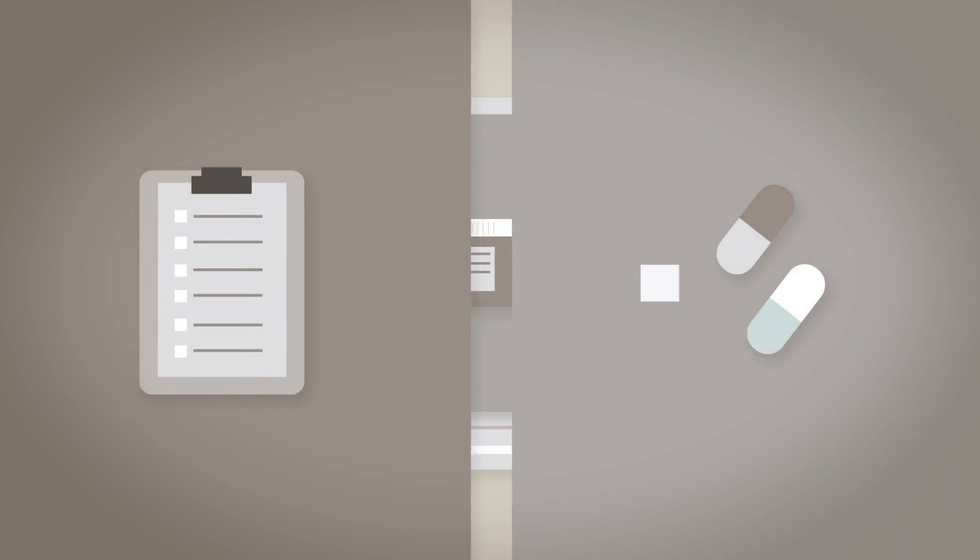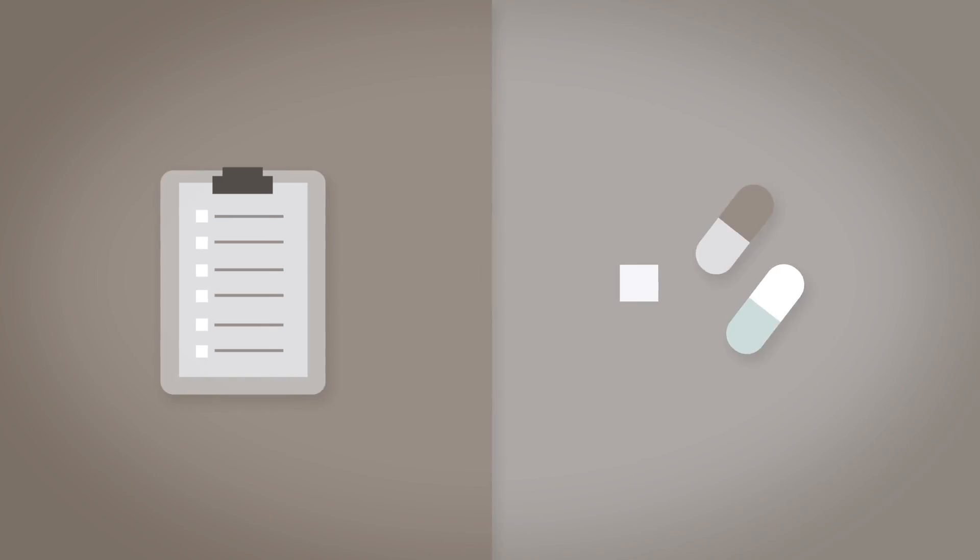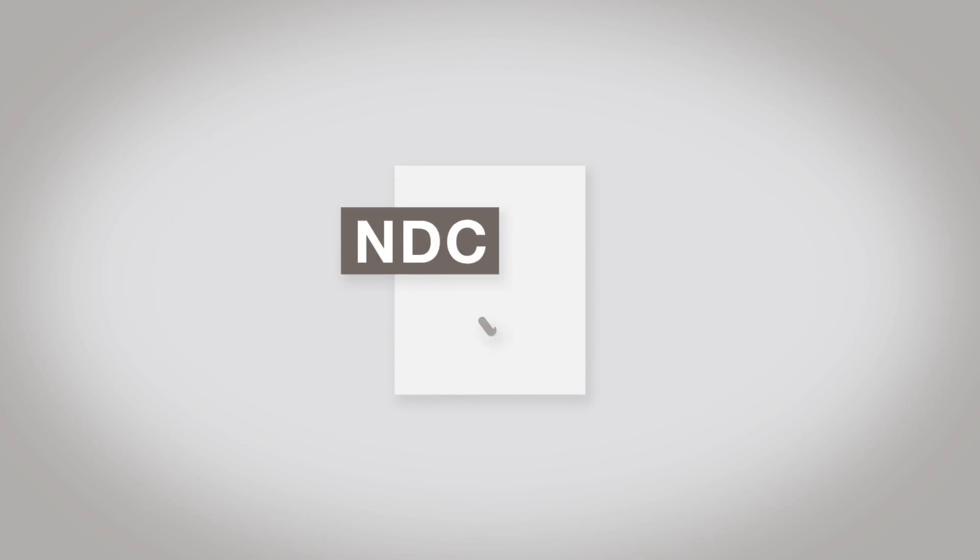In this video we're going to show you how to add a new medication to your inventory so that what you have in your cabinet matches what's in Atlas. Before you do anything, please make sure you know the medication's NDC. You'll need it to even get started.